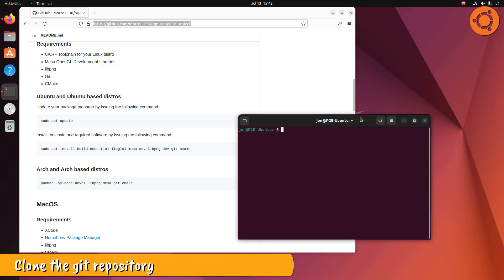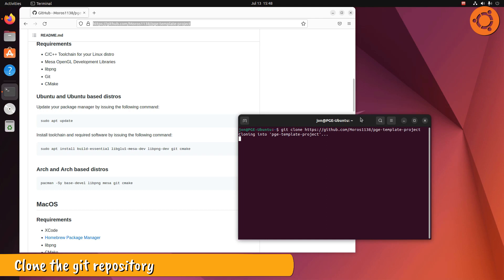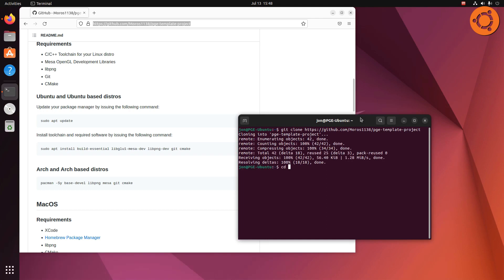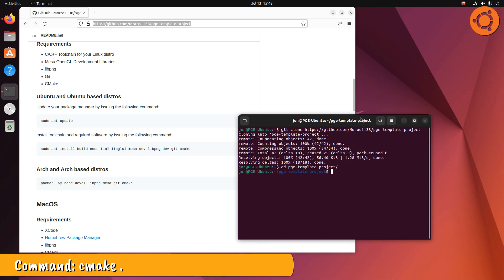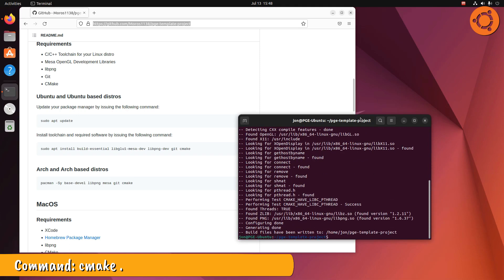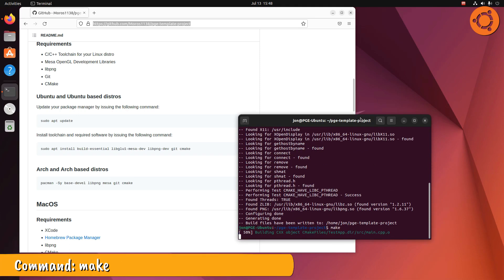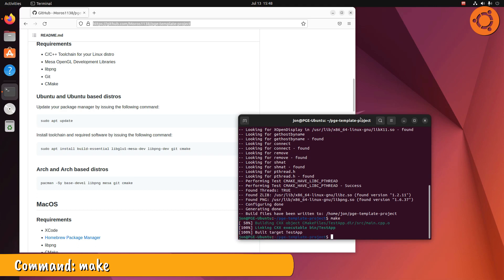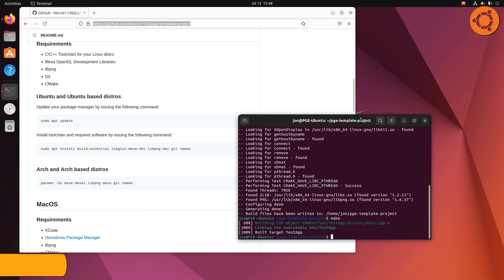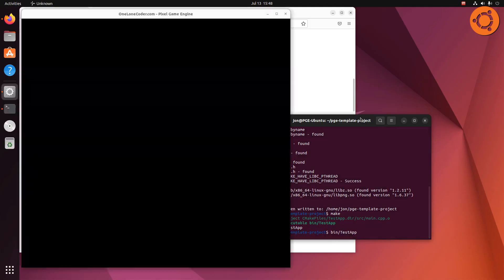Clone the GitHub repository. Run the following commands to generate the Unix makefiles. Now run make to build the source code into an executable. The executable will be located in the bin directory. You can now use whatever code editor you choose to develop your PGE application and use make to build it.